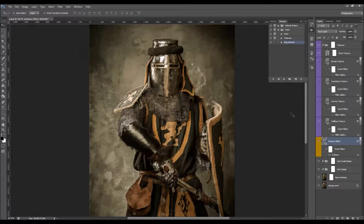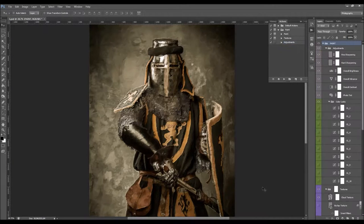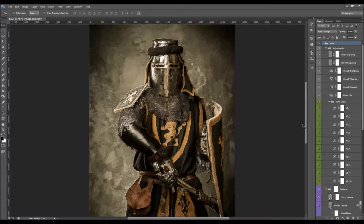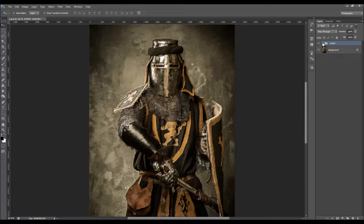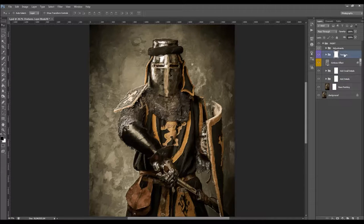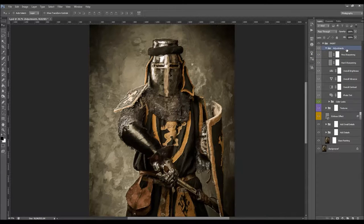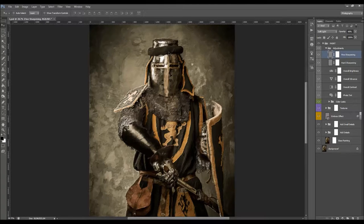All you have to do now is play the Adjustments action. I'm going to fast-forward and get back when the action is finished. The action has just finished. Close the actions panel. The first thing you'll probably want to do is quickly collapse all these folders using Control+Alt+Shift on PC. Here we have the fine sharpening layer, which sharpens the small details. You can control its opacity to change the sharpening amount.